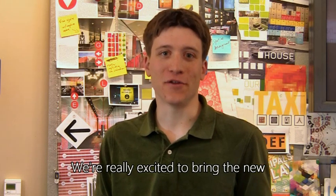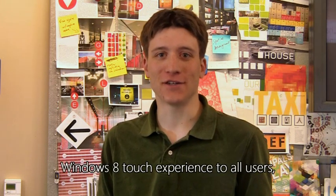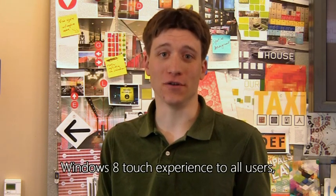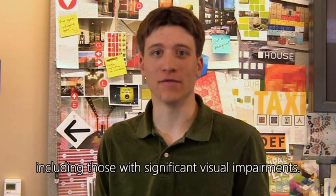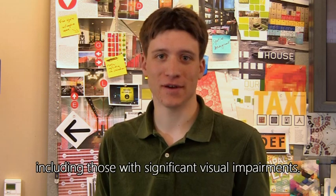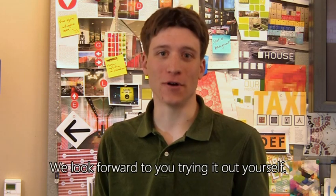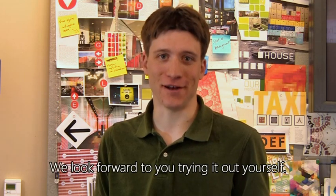We're really excited to bring the new Windows 8 touch experience to all users, including those with significant visual impairments. We look forward to you trying it out yourself.